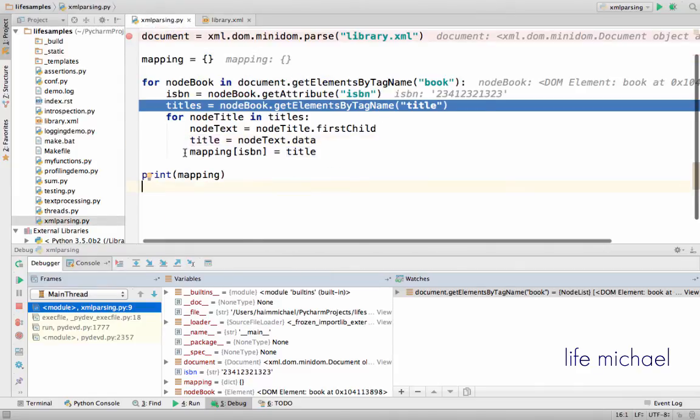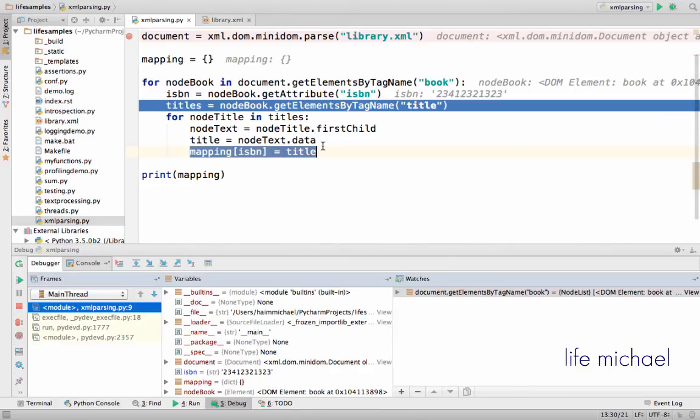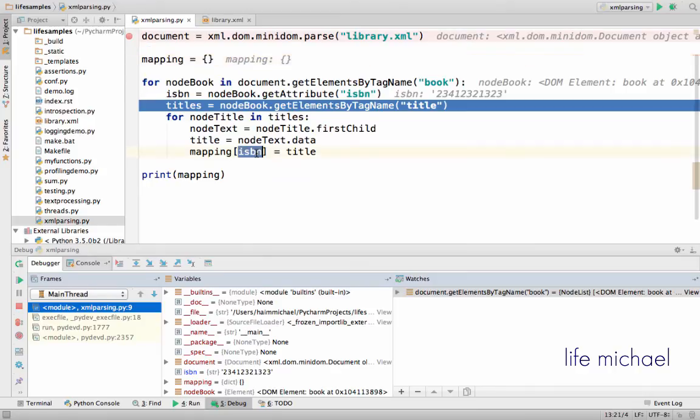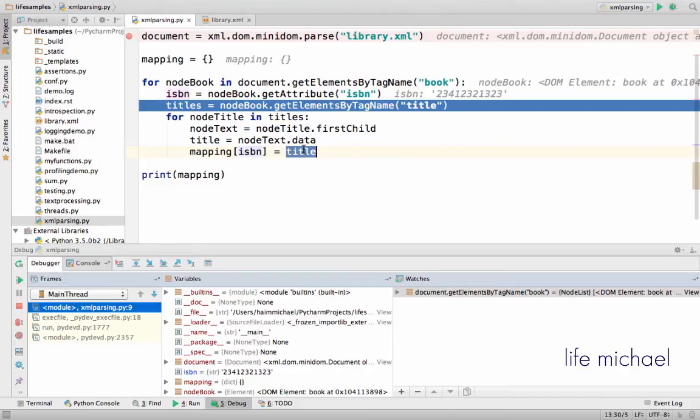Here I just add to the dict object key-value pair. The key is the ISBN, the value is the title itself. So when we execute this code sample...